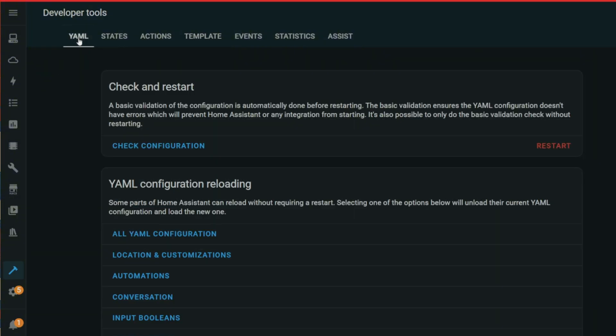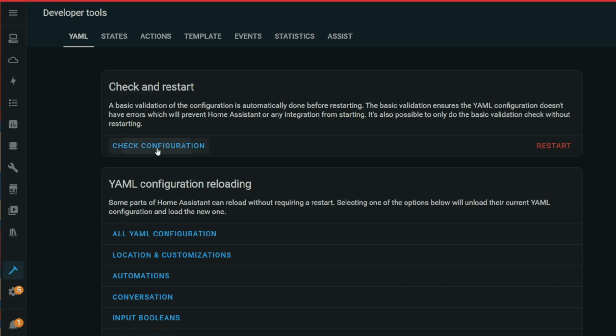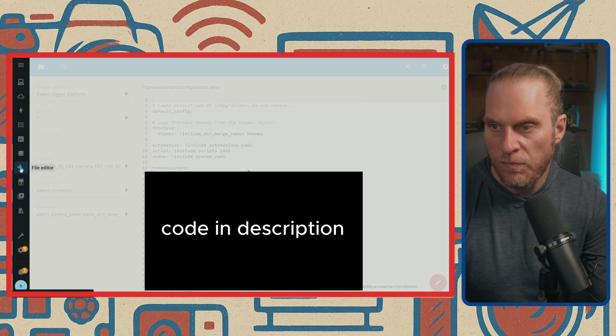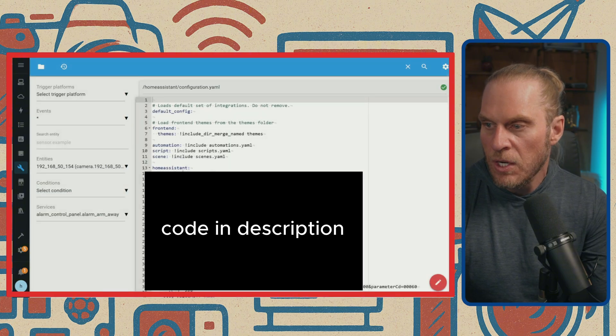The YAML section is actually really good too, because once you make any changes to anything in the file manager, you can come here and hit Check Configuration.